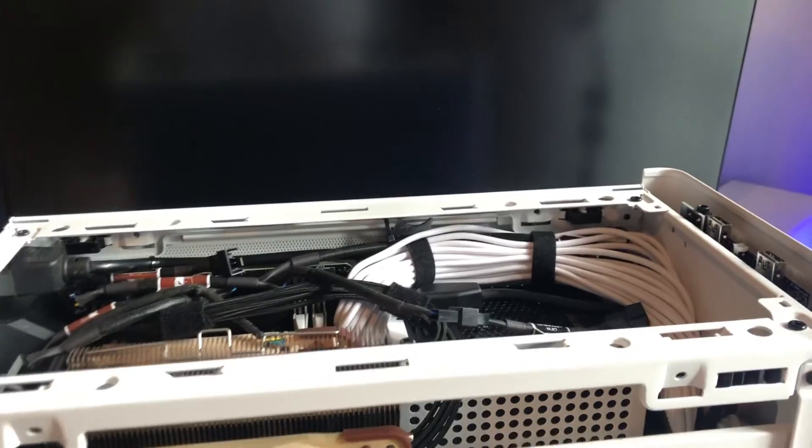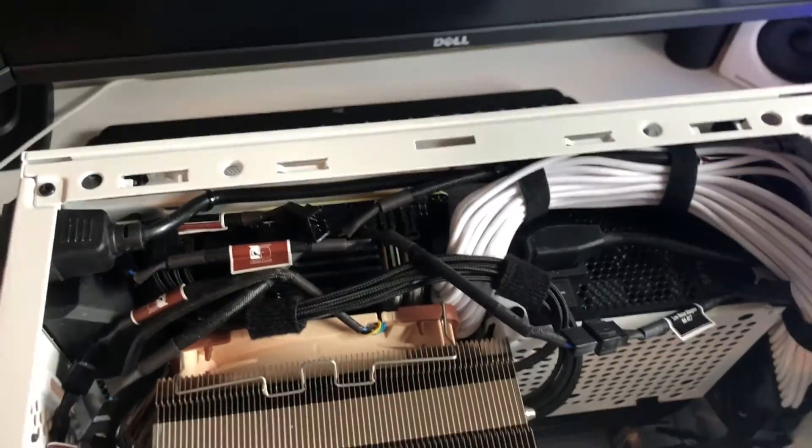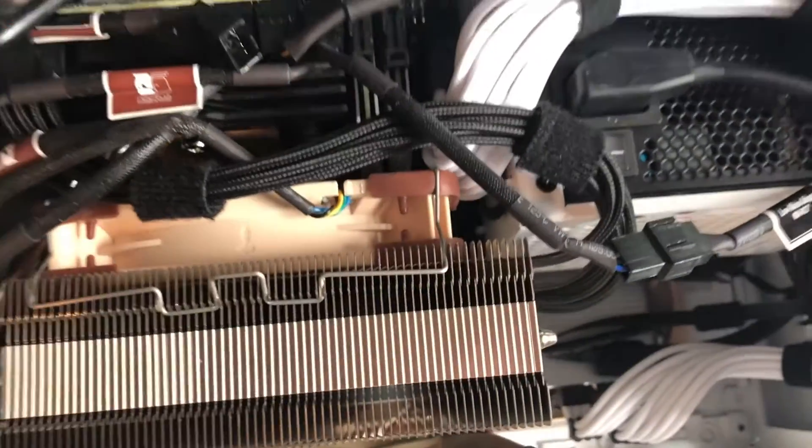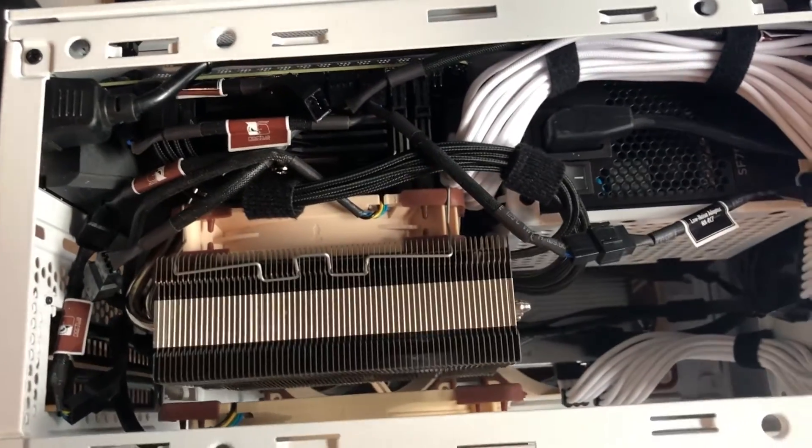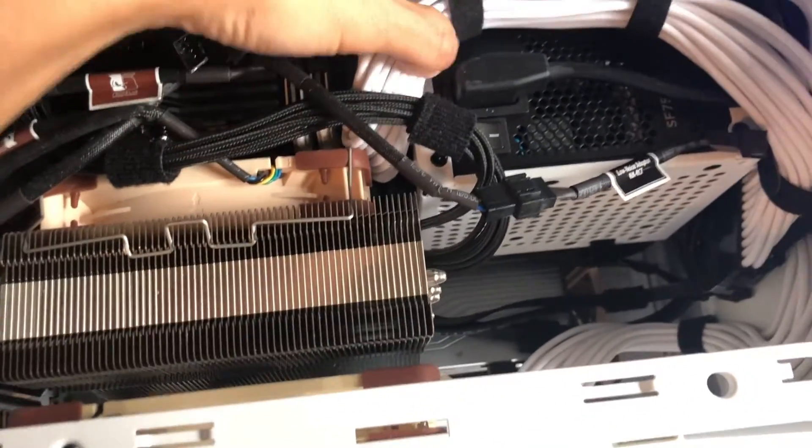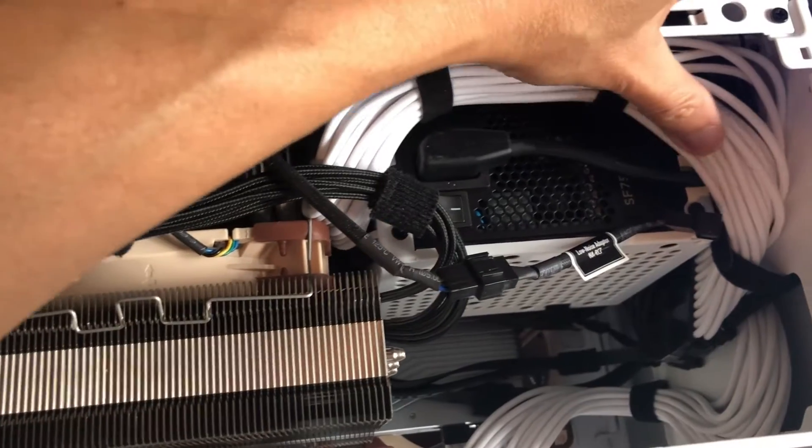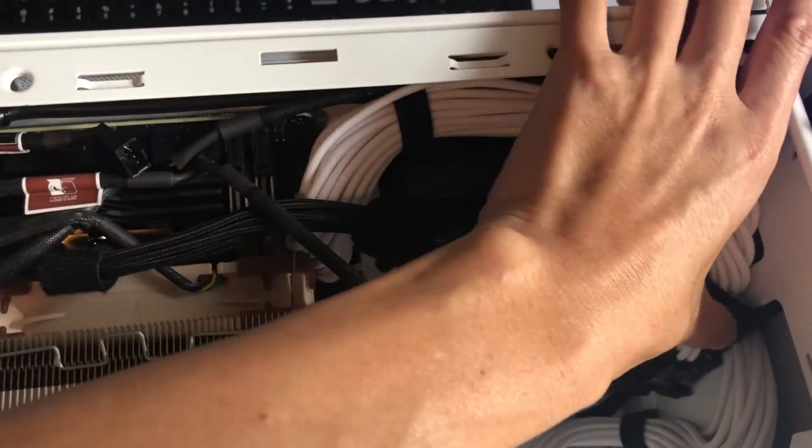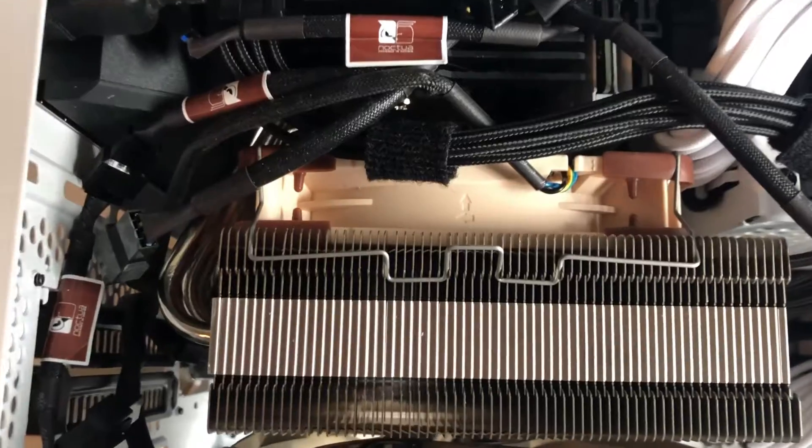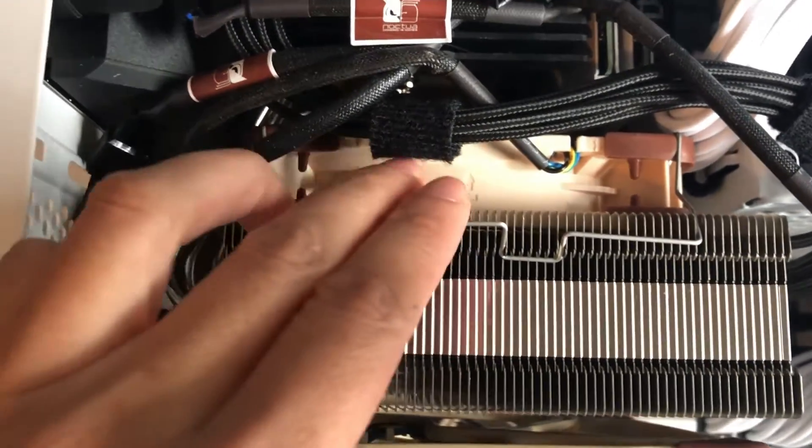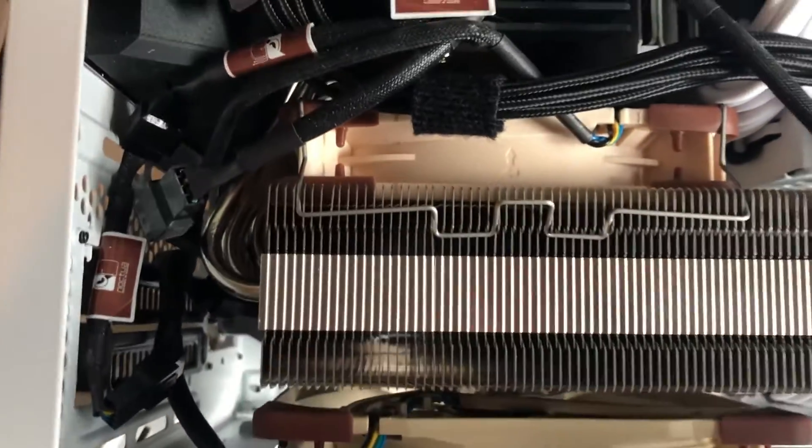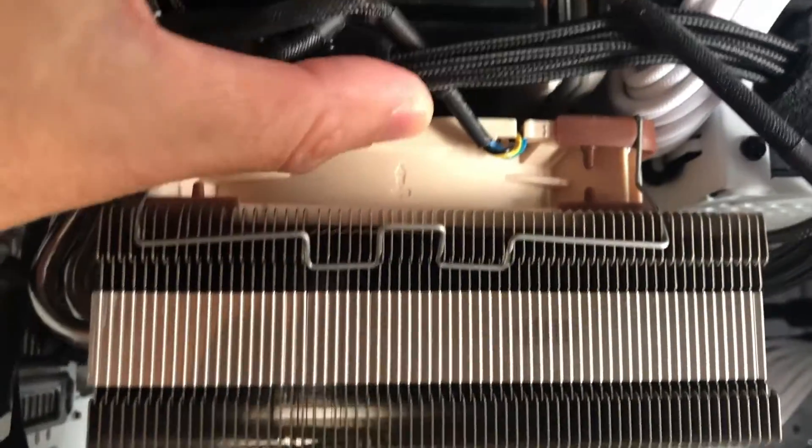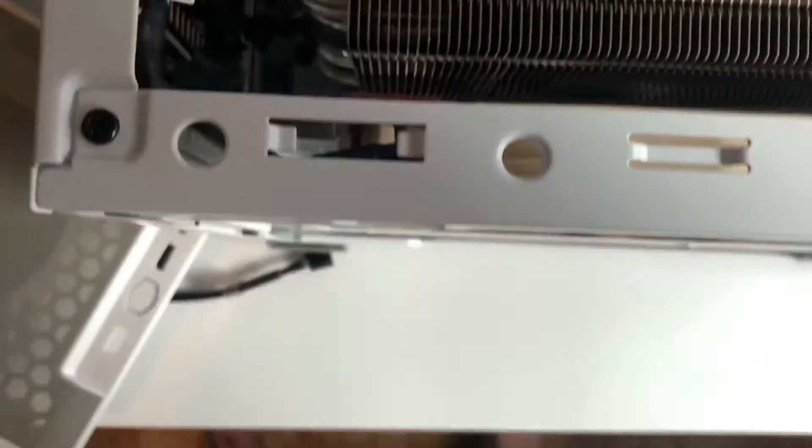You can see my cables are kind of to the side here, around the PSU and down the side of it. Here's the big NH-D14S cooler with another 25mm fan behind it pulling the air. I'll tie these wires up a little bit.